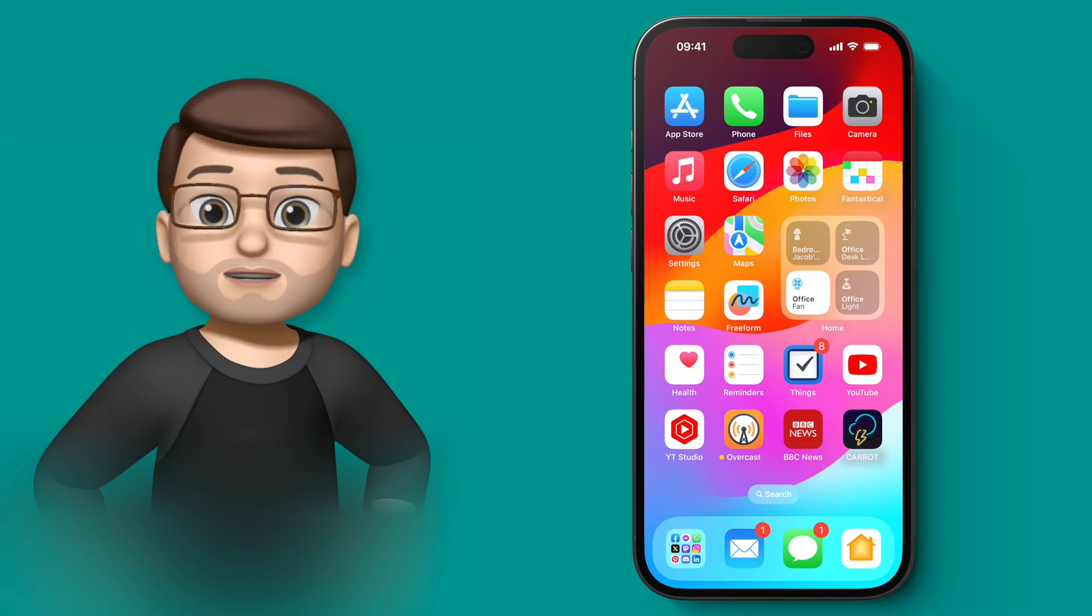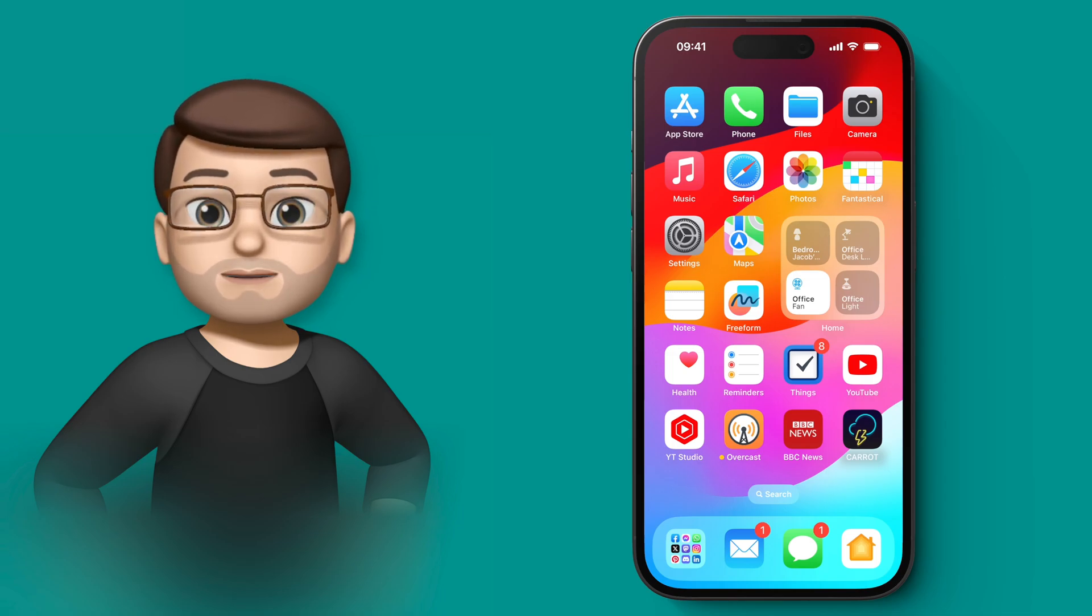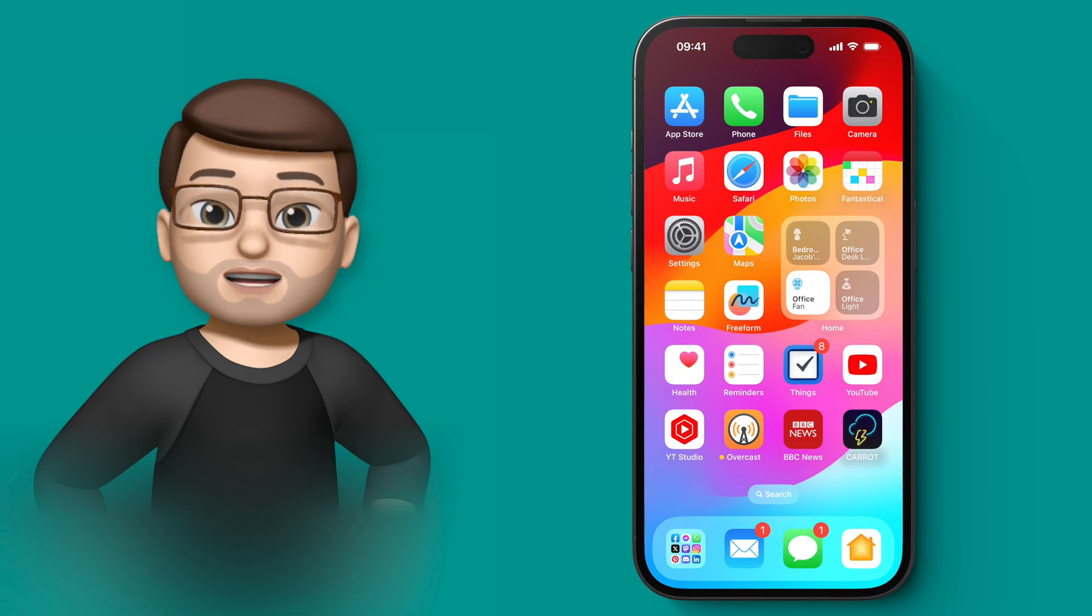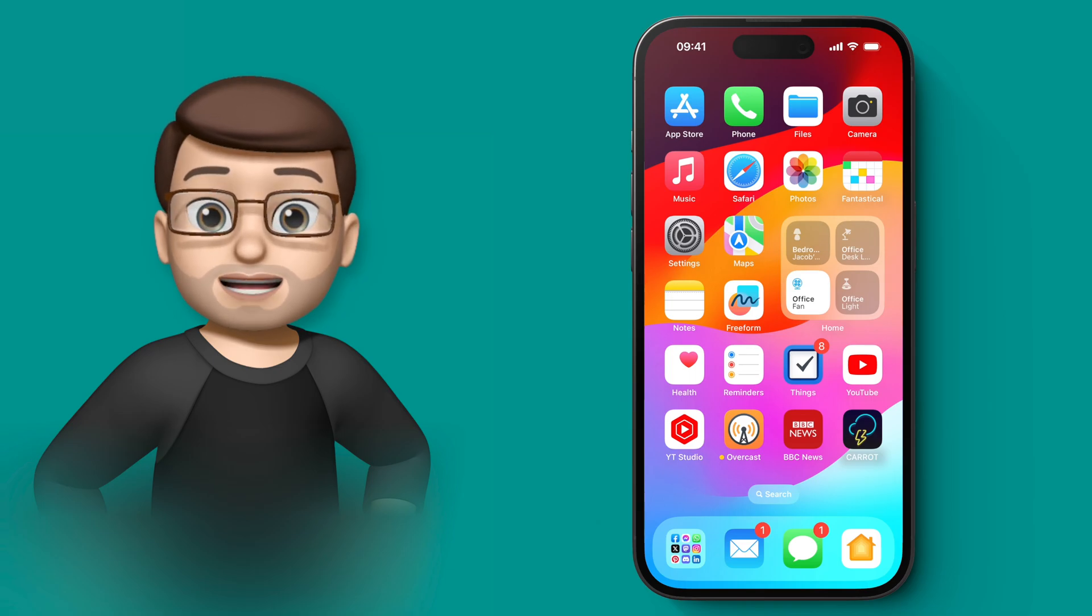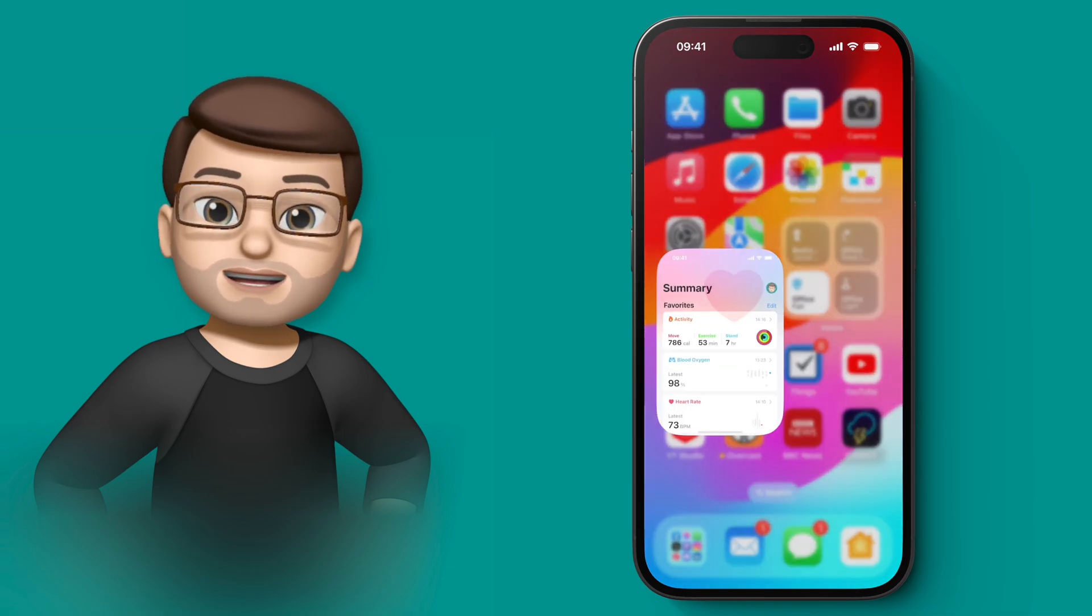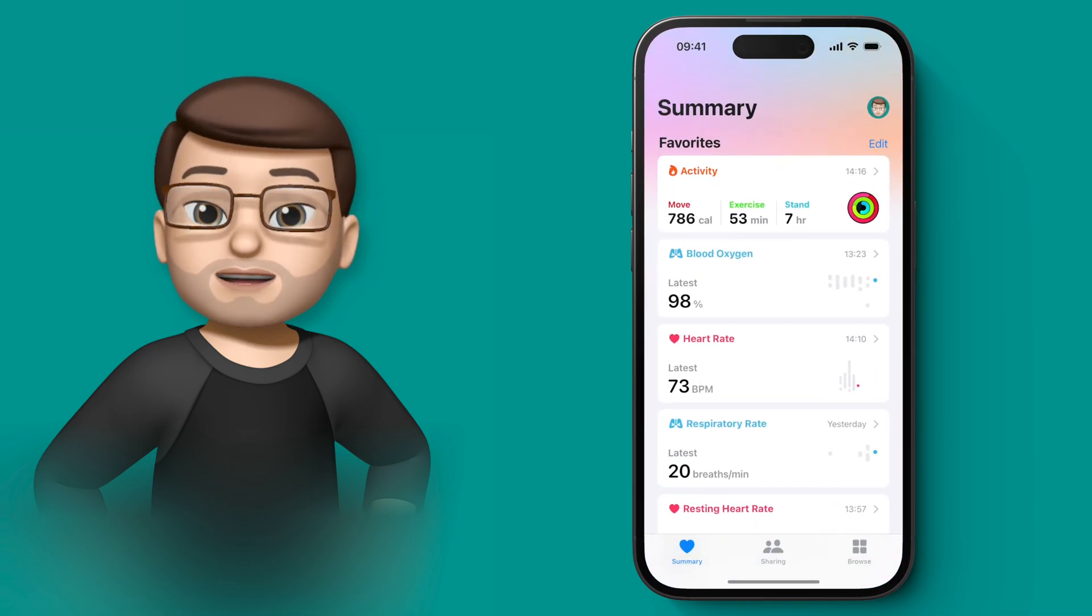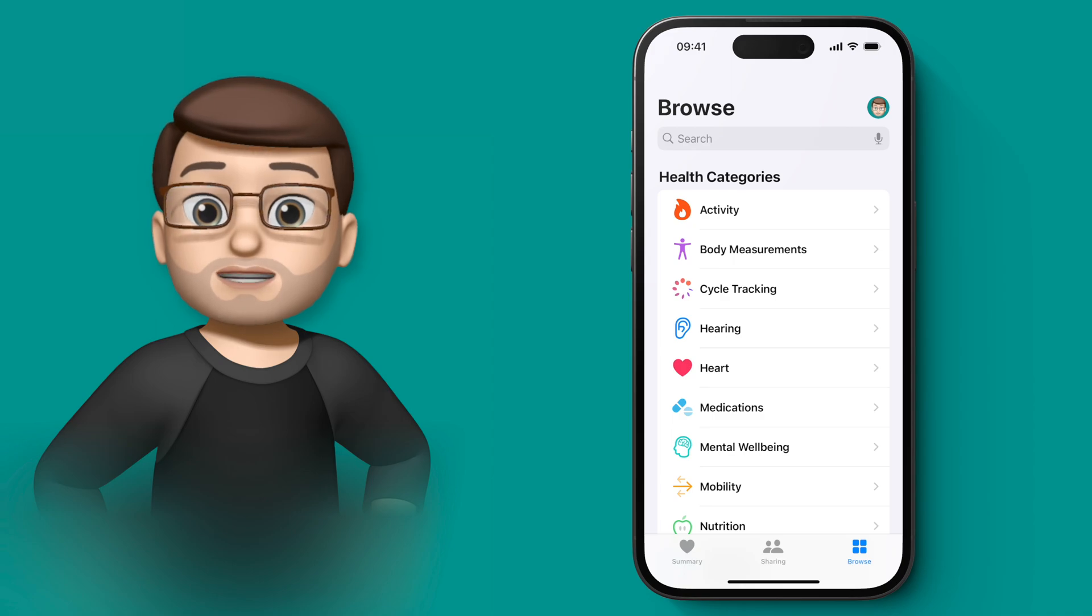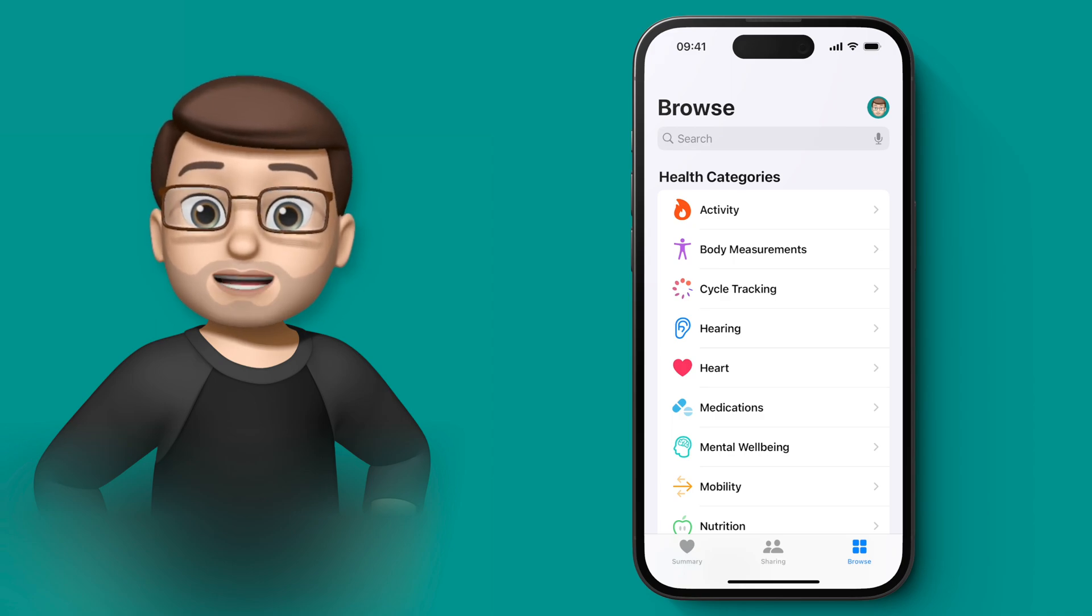The Health App on iOS 17 has had a really big change in one particular way this year, and that's around the idea of mental wellbeing. If I go into the Health App and then go to browse at the bottom, there's now a section for mental wellbeing.